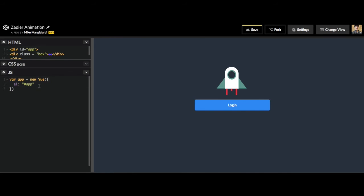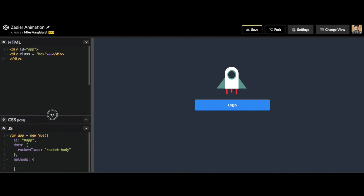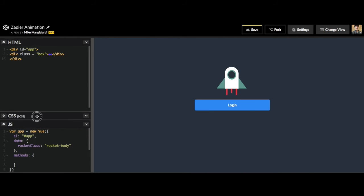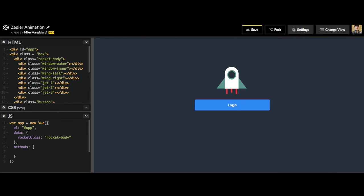Now we can have our own data that we can control dynamically, and we can have some methods which will have functions that can manipulate that data. So what we want to control in our data is just what class is active. We will call it rocket class and by default we want to set it to rocket body. So now we need to let our HTML know that we want to control our rocket body class with Vue.js.